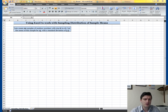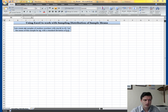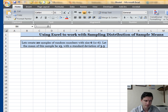Let me show you how to use Excel to work with the sampling distribution of sample means. We'll use Excel to create a sample of random numbers with a size X. We have this exercise: let's create 20 samples of random numbers with size six, so n equals six.